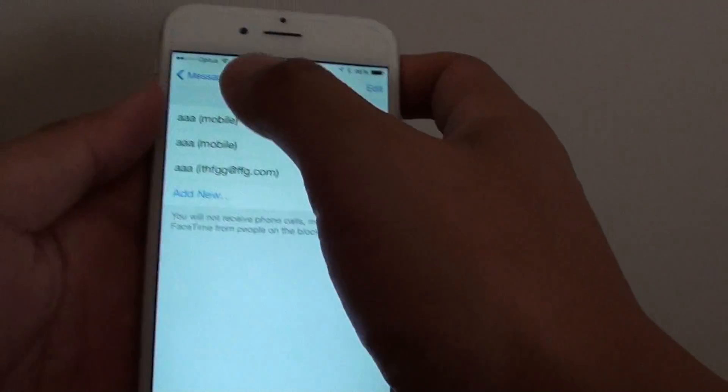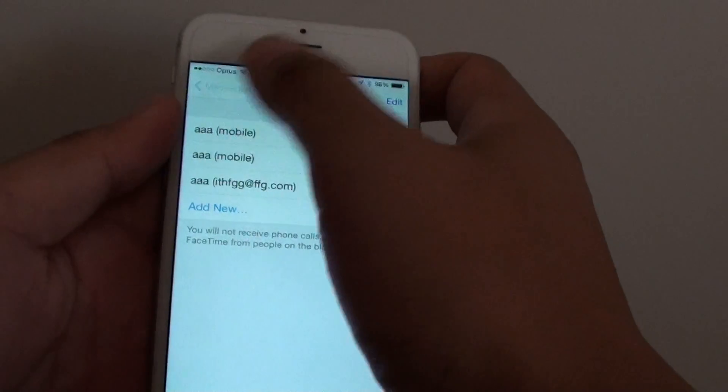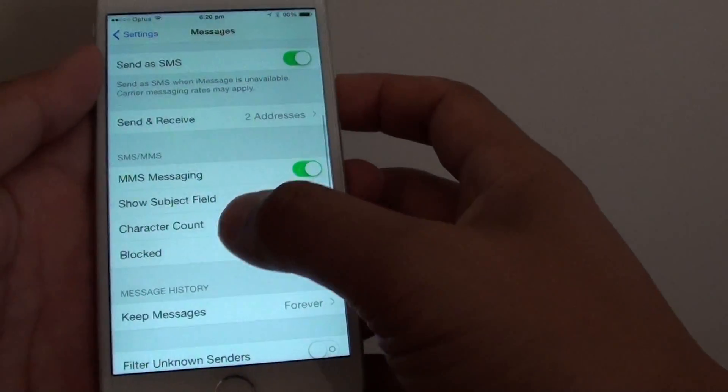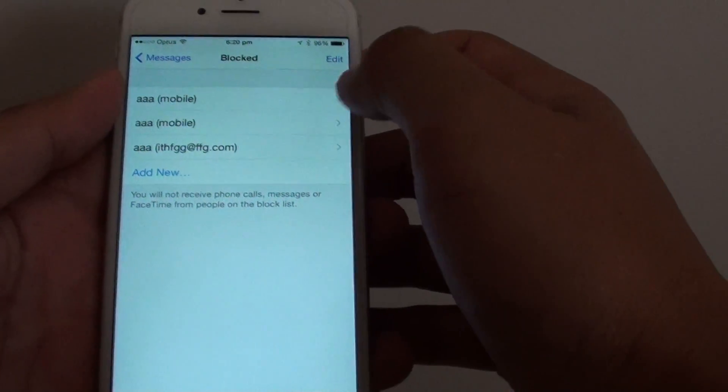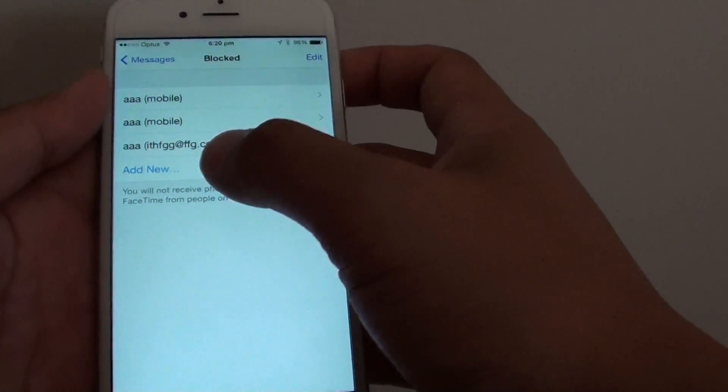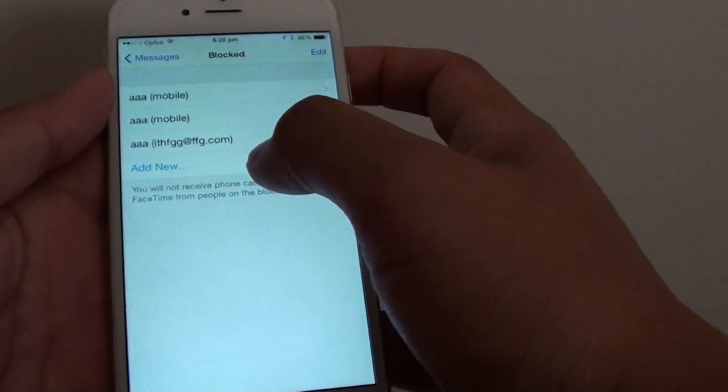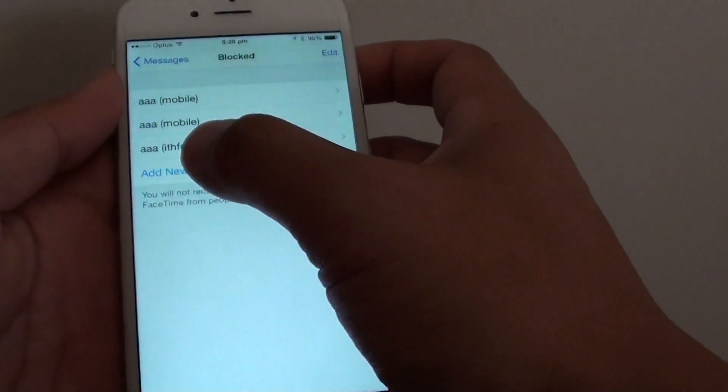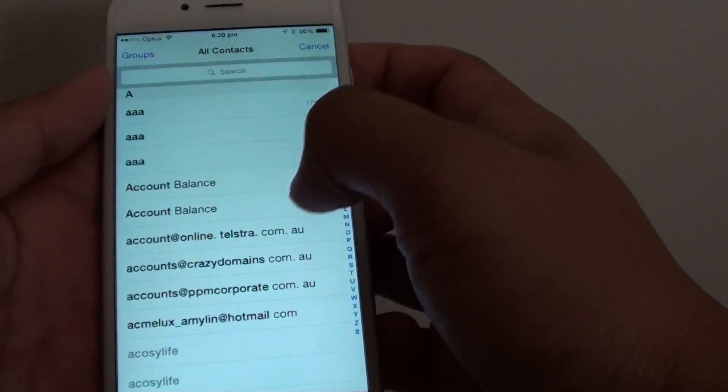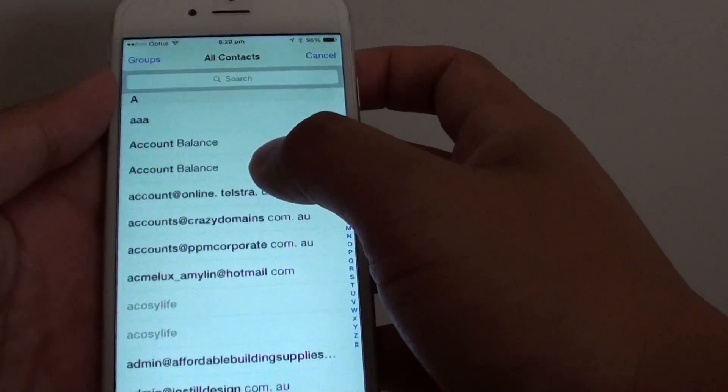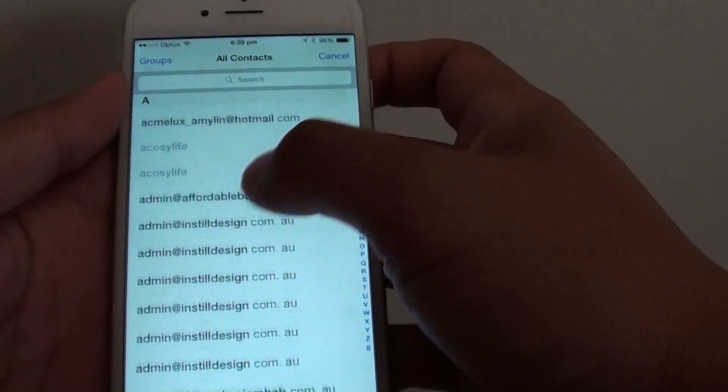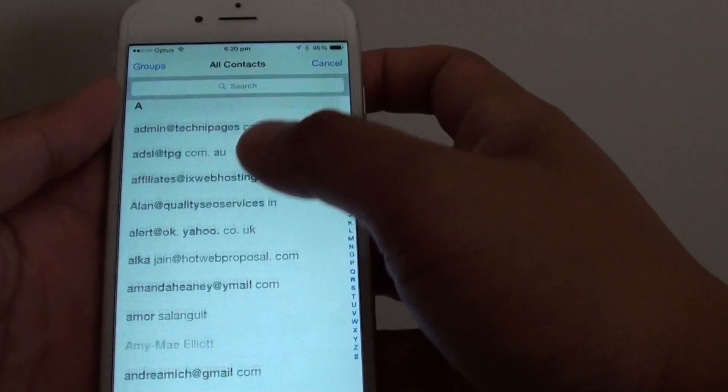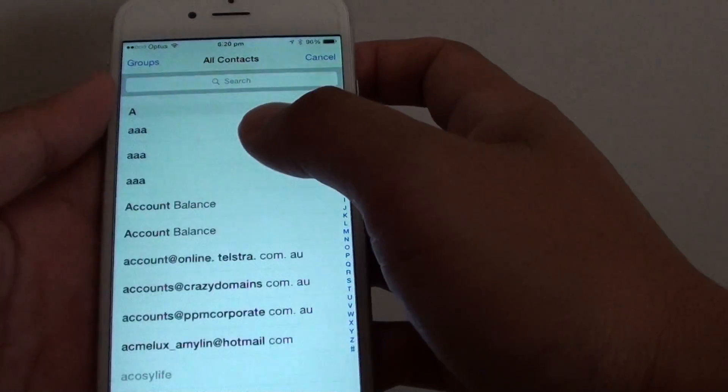Now you can see here in messages if you tap on block you can add new, so tap on add new and go down the contact list. In the contact list, go down and choose a contact that you want to block.